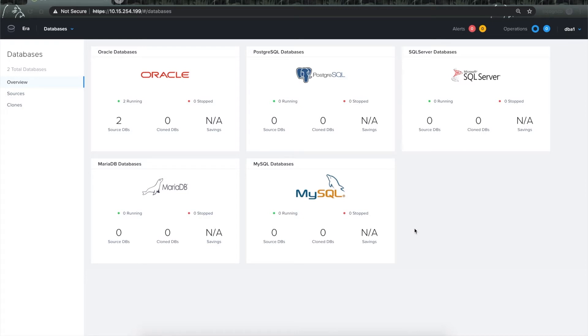In this screen, I am logged in as a database administrator who has two Oracle databases up and running and being managed by Era.